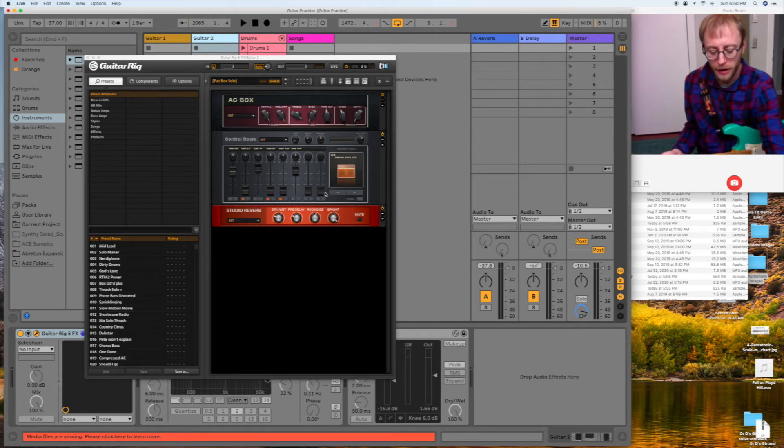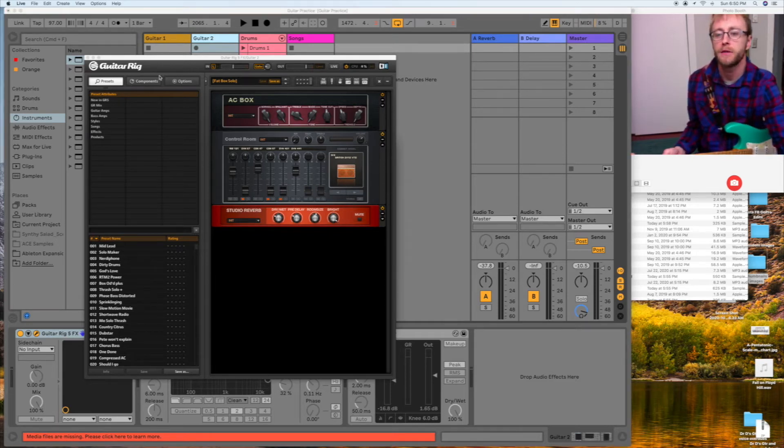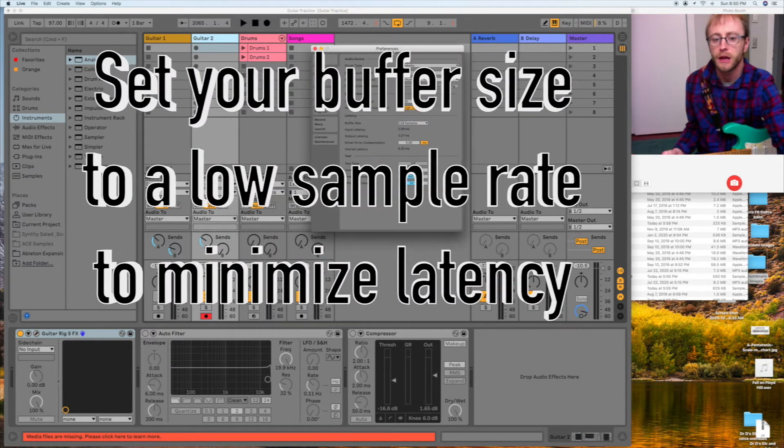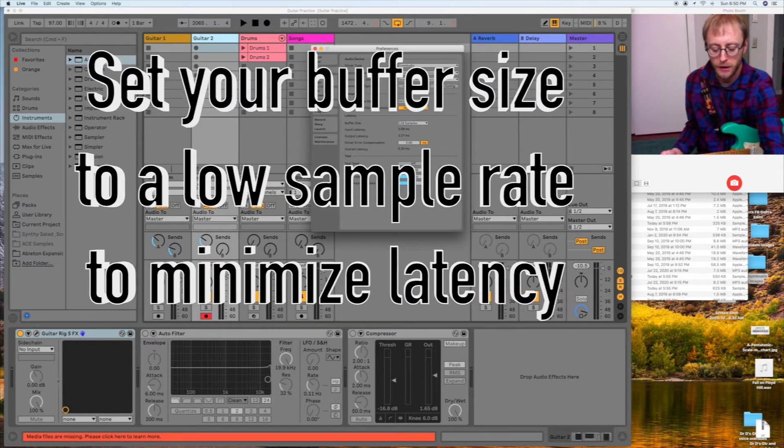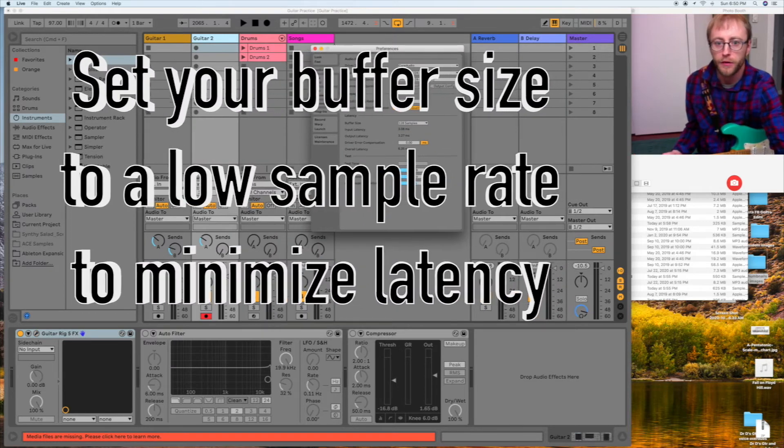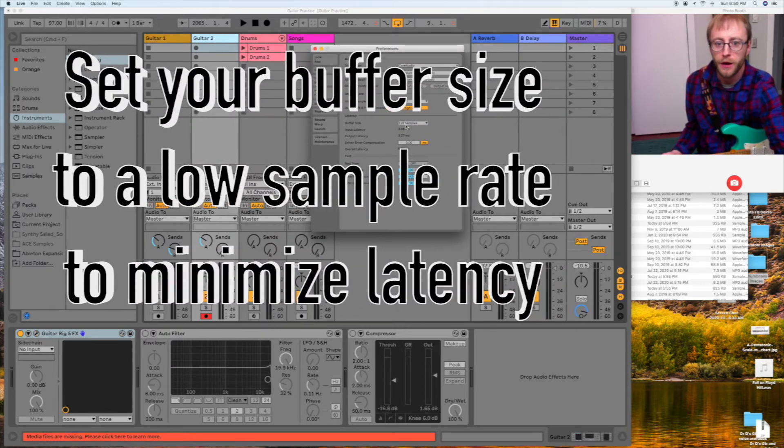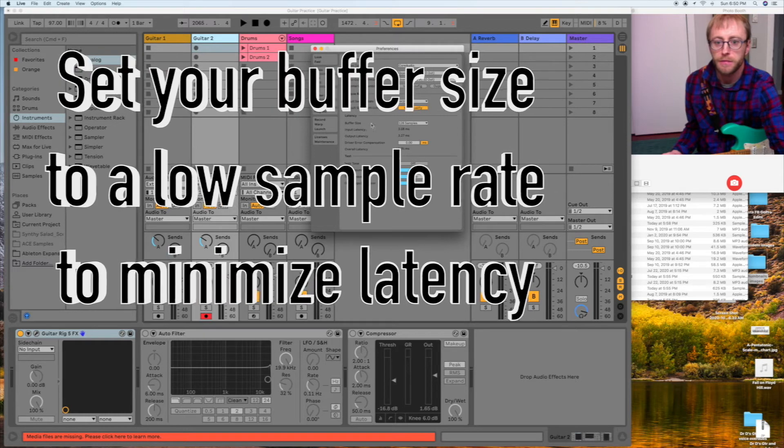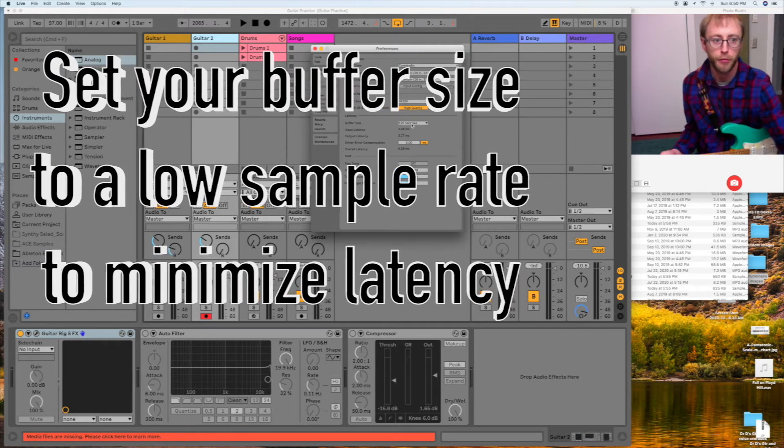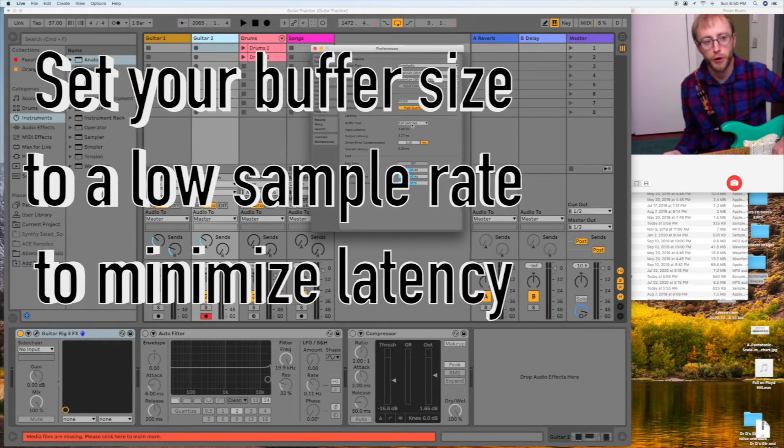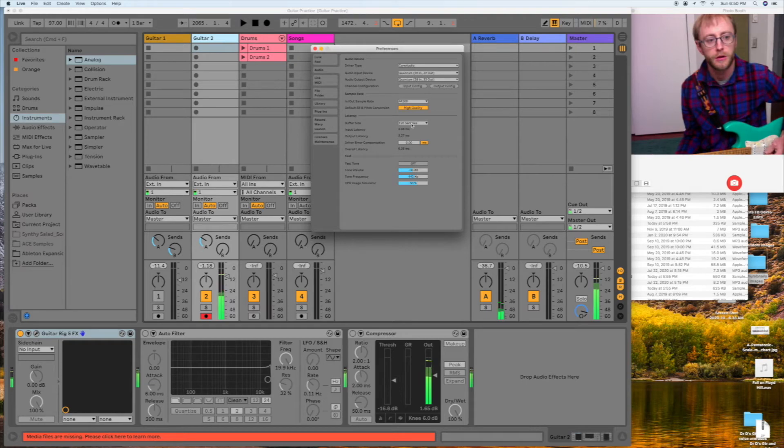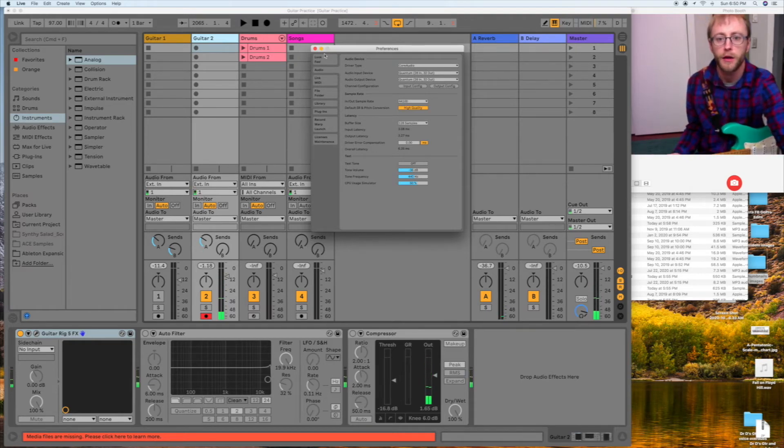Another thing I want to point out about that is for things to have low latency, in my audio preferences, I have the buffer size at a pretty low sample rate, so there's a low amount of latency. It's pretty much spot on there.